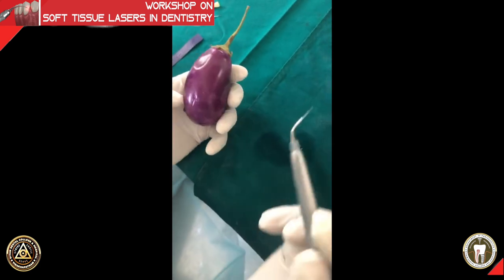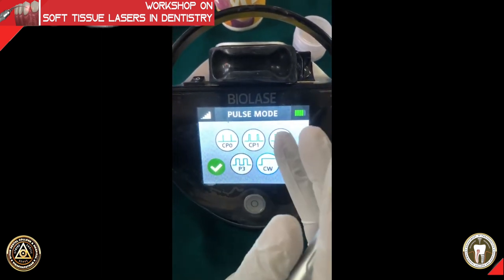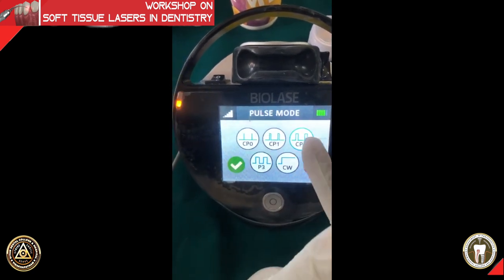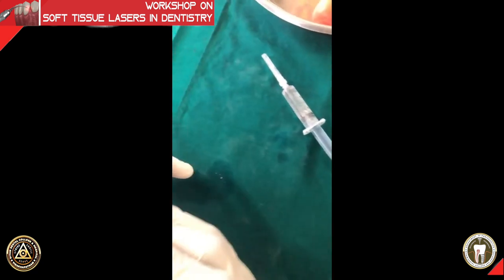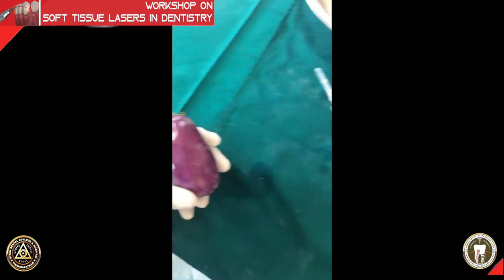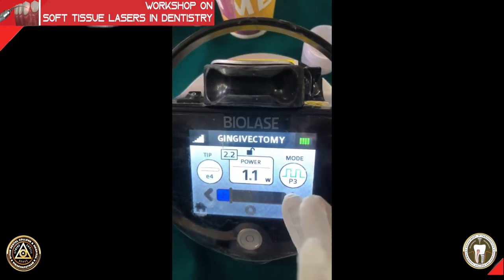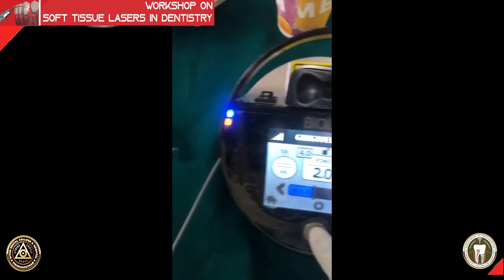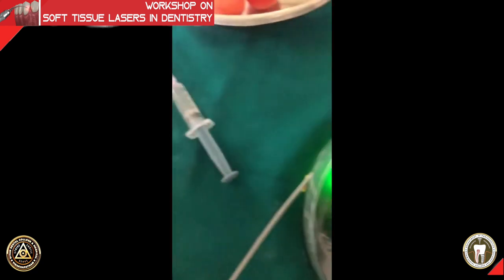Now we are going to do an incision right adjacent to the continuous wave incision, in pulsed mode at 50% duty cycle — that is 50 and F3. We need to use higher power because at one watt it will not be effective. So we are now going to proceed with the 50% duty cycle pulsed mode.